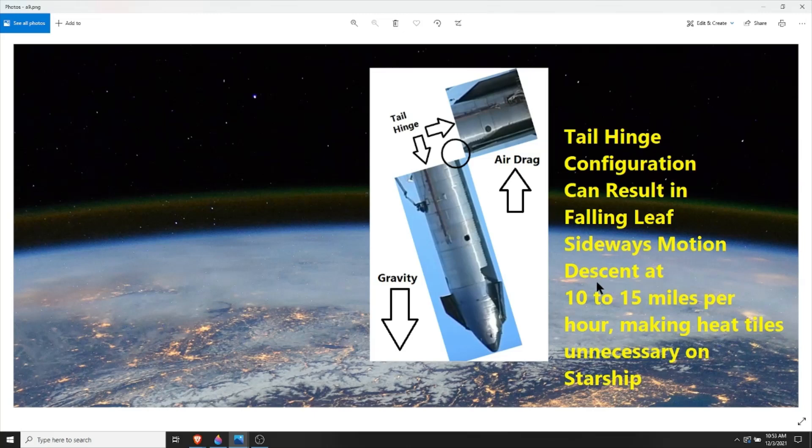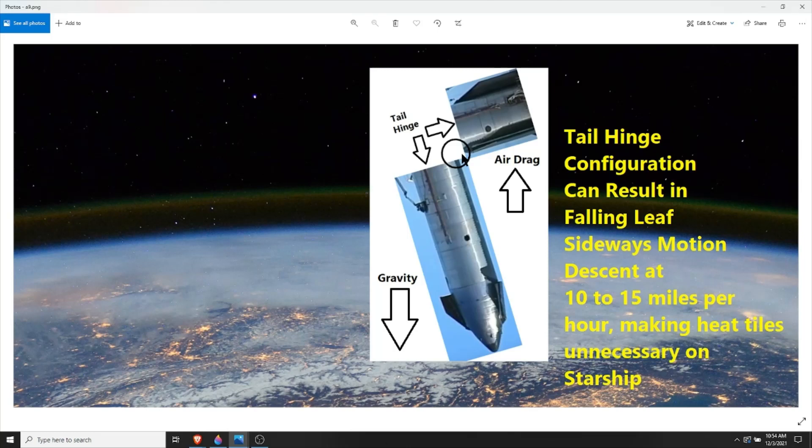Instead of using the heat tiles, it wouldn't come in at thousands of miles an hour, it would come in at 10 to 15 miles an hour. I don't know if we would put a hinge here or a different configuration for the Starship, but it would allow it to float down into the atmosphere rather than fly in at a high hot temperature.